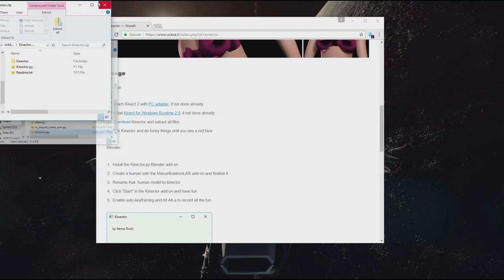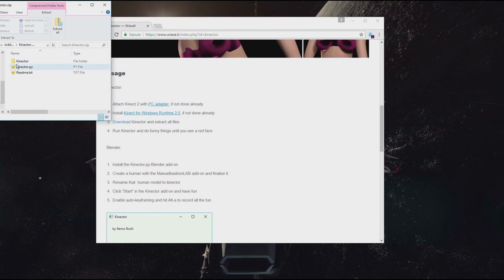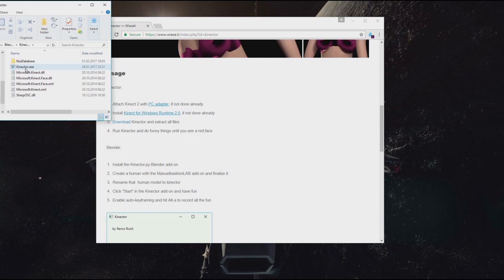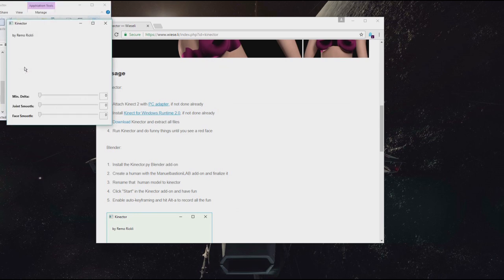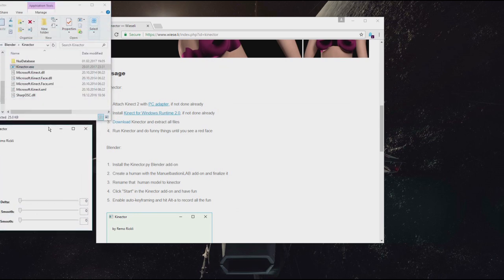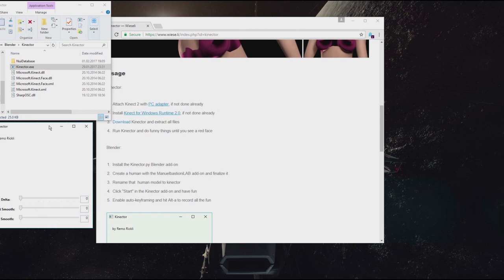Now, if you go back to this folder, I have it extracted here. And I can simply click on the executable. Now I'm sitting right in front of the Kinect and I need to move back a bit. With that my face gets recognized.